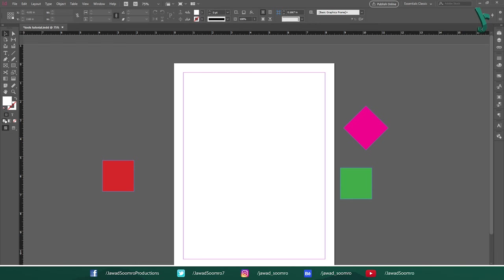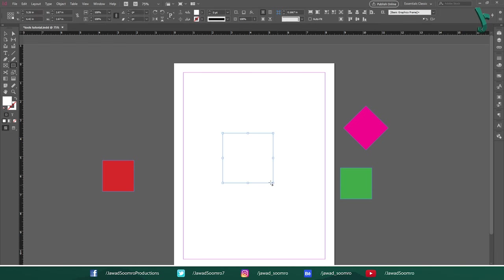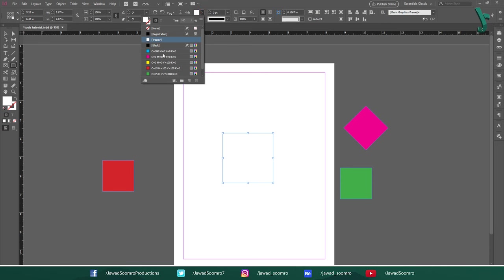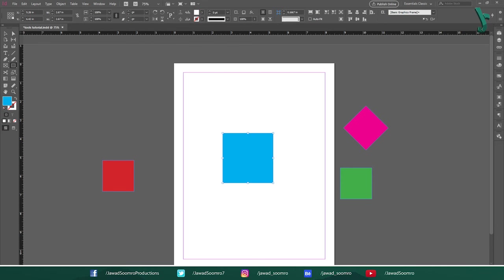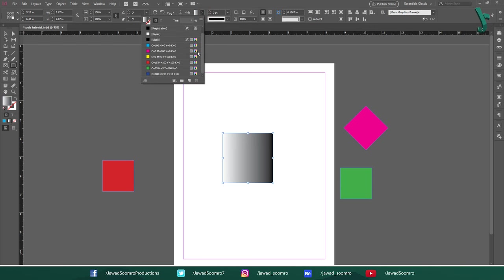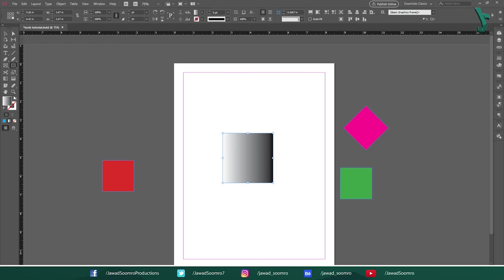Then we have these three tools: Fill, Gradient and No Fill. If you want your object to have solid color, choose Fill. If you want your object to have gradient, then choose Gradient. If you don't want any kind of solid and even gradient, choose Apply None.